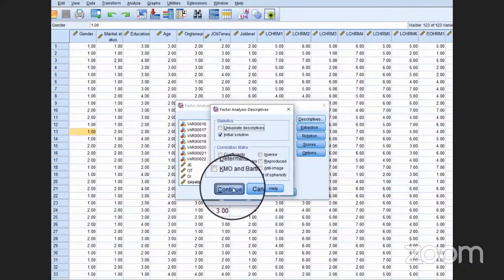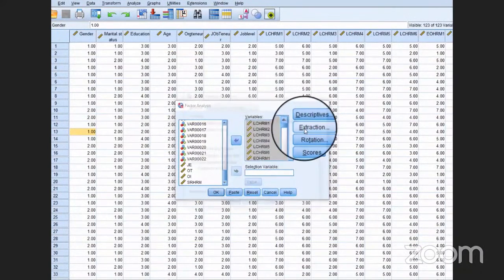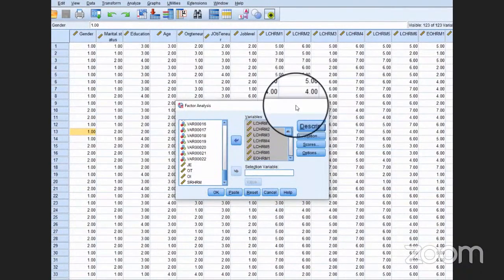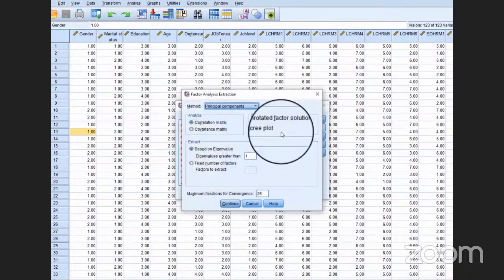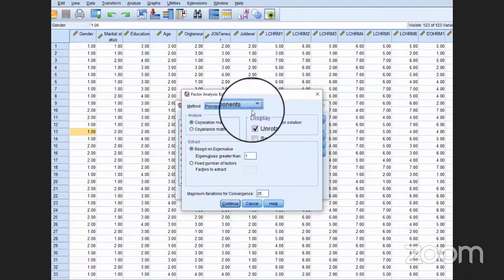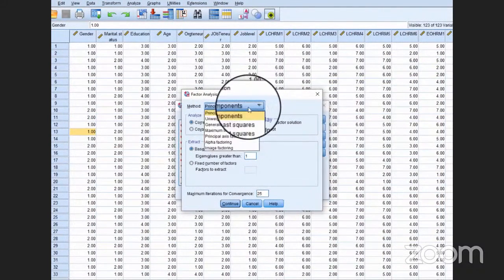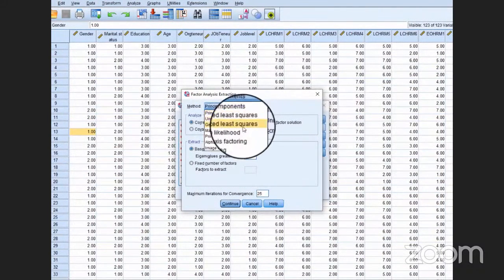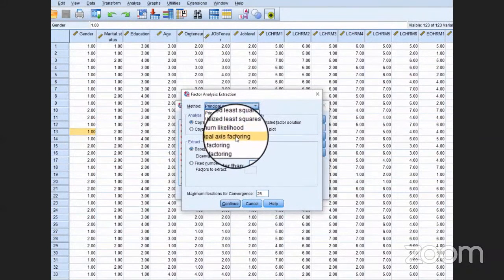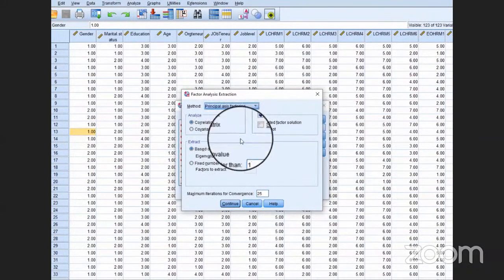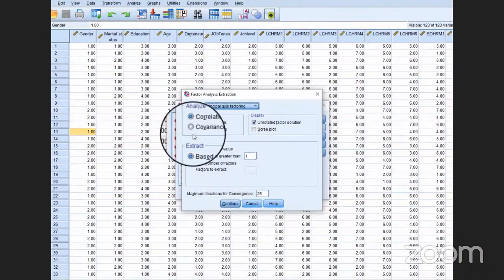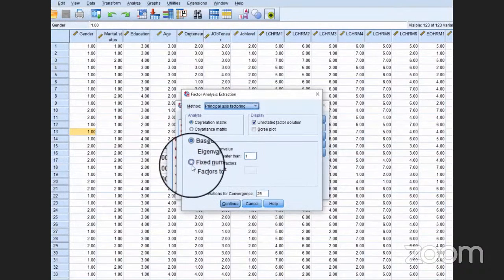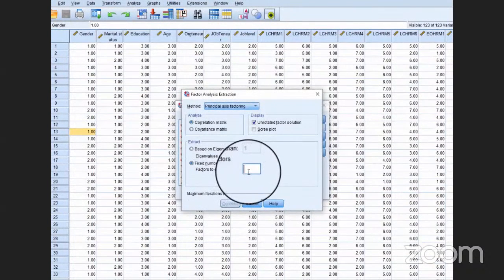Then go to Extraction. In Extraction, first of all look at the Method. From the Method, select Principal Axis Factoring. Then click Fixed Number of Factors and put it to one.